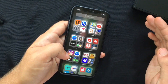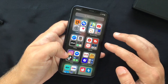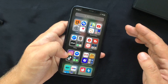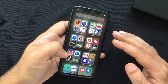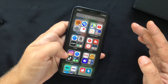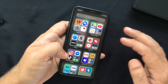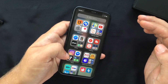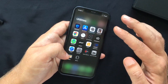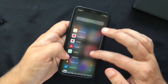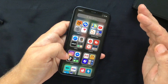Swipe past your last page from right to left to access the App Library, a new feature that shows all your installed apps divided into categories like Utilities, Creativity, and so on. One downside is that some apps may be miscategorized and you currently can't move them. Each folder shows the three most-used apps in the category, with mini icons for the rest. Tapping the folder shows the full list. Swiping down in the App Library shows all apps organized alphabetically.